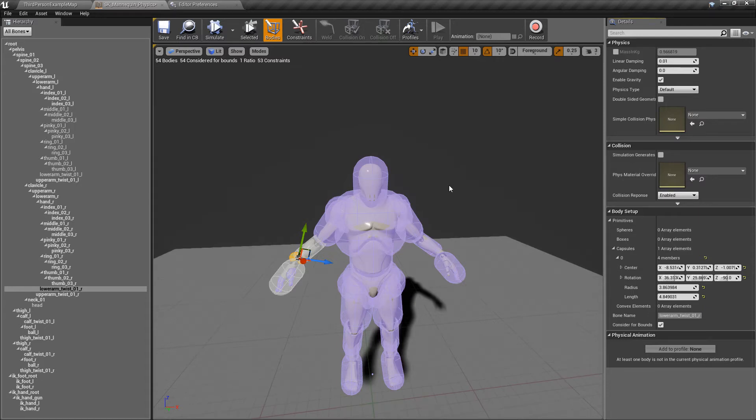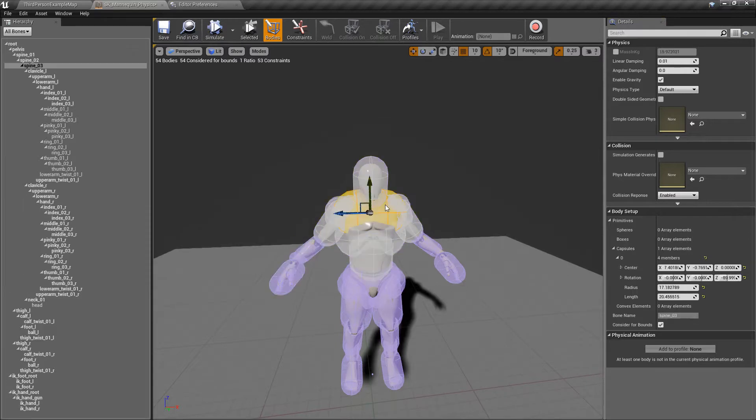Unreal Engine 4.18 now gives us better control when using a physics asset to use multi-convex bodies for the primitive shapes.